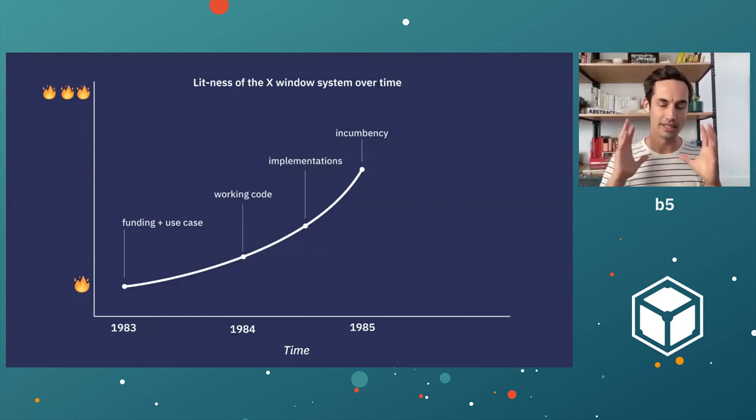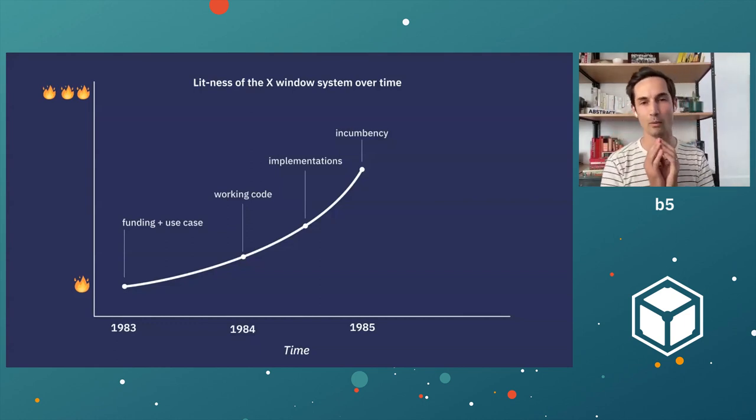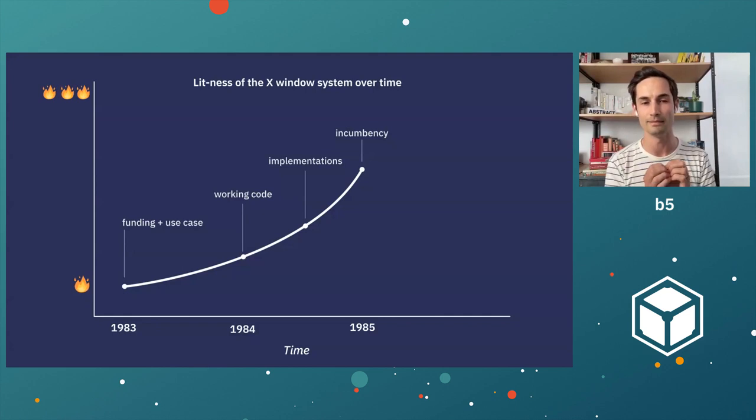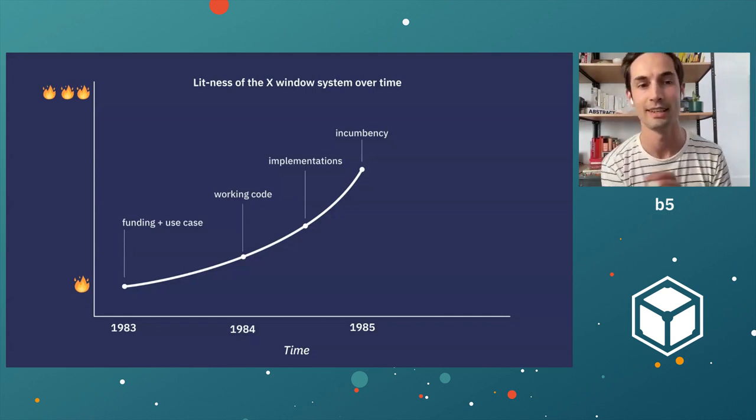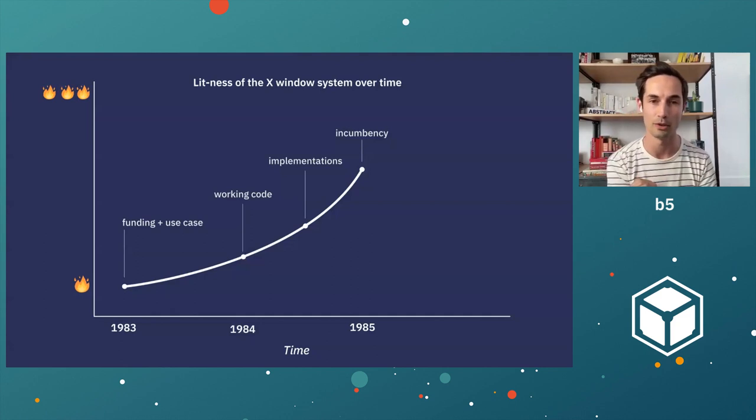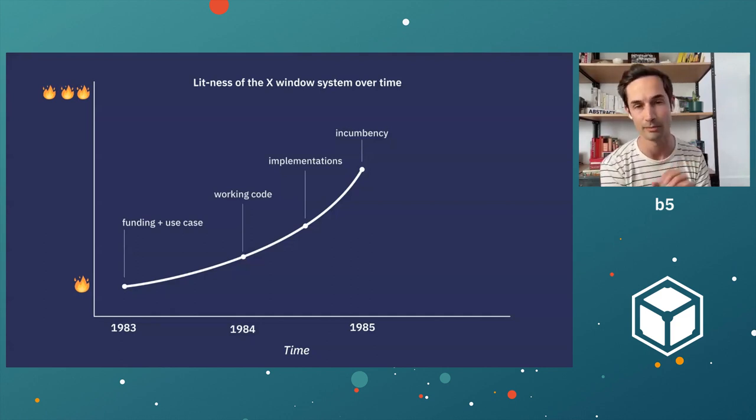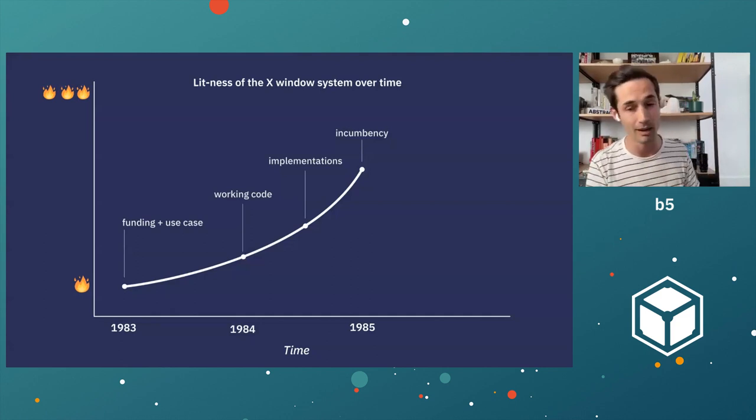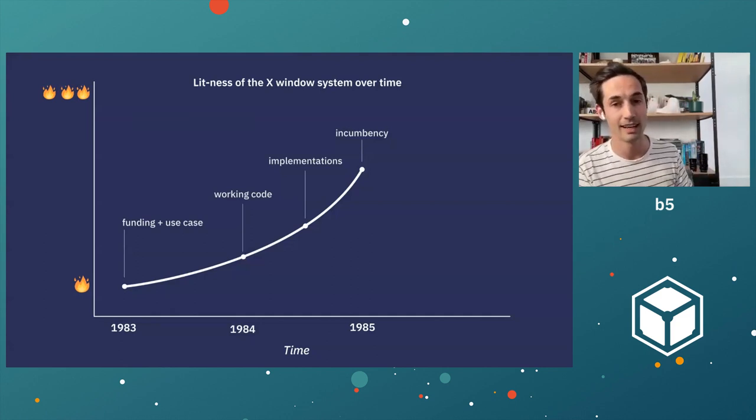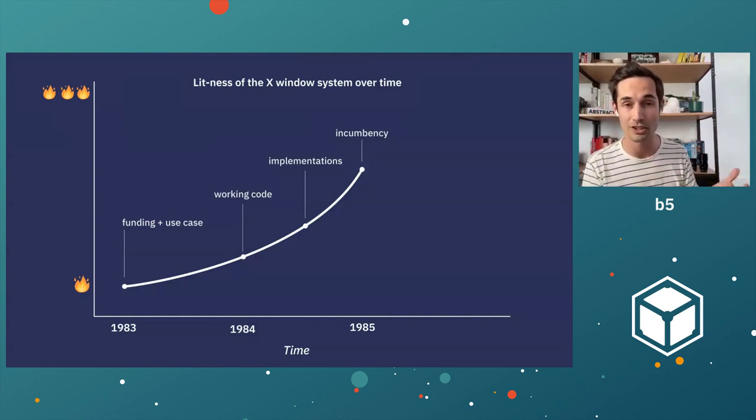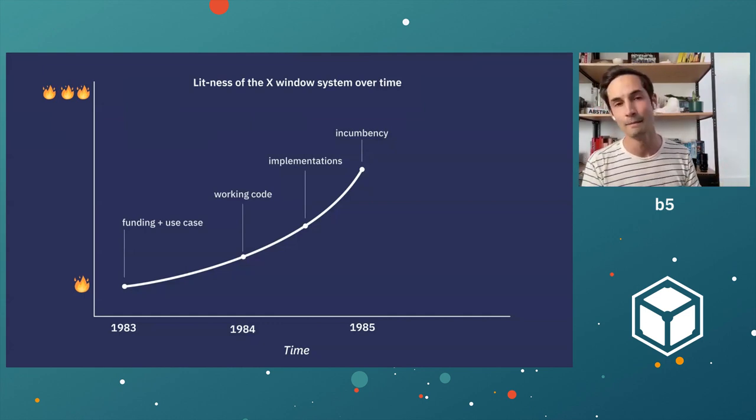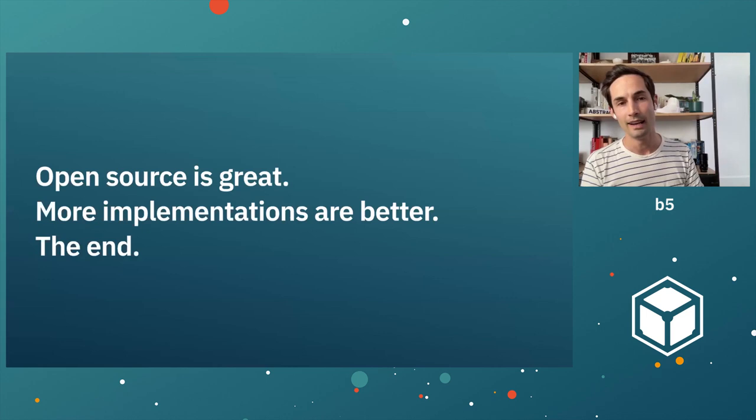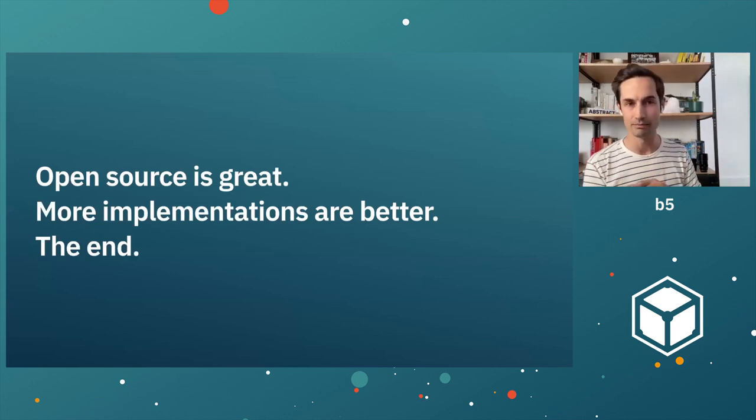And I think if we take a very objective look at what that looked like at the time, it was a really exciting time for the X window project. They had funding and a use case. They got some code to work. They got a number of implementations. And they reached a degree of incumbency. And in 1985, it's like a really exciting position to be in for any technology.